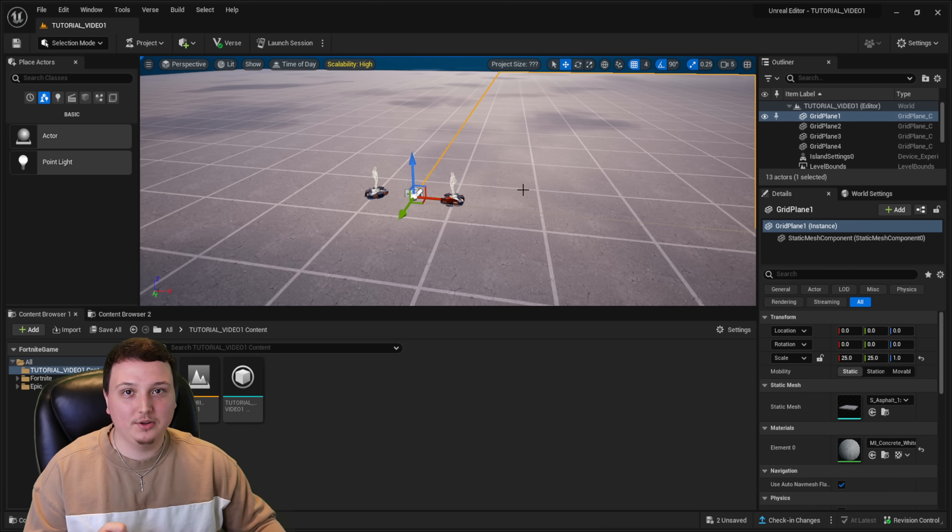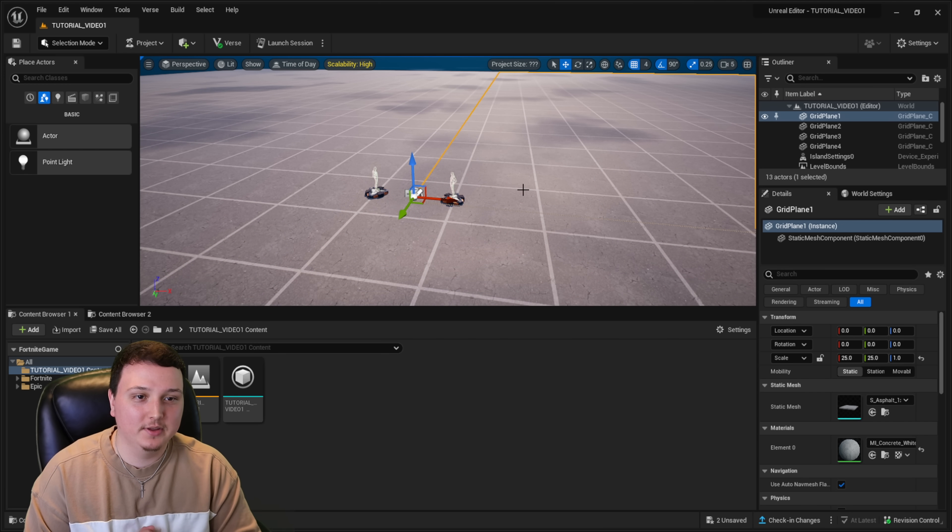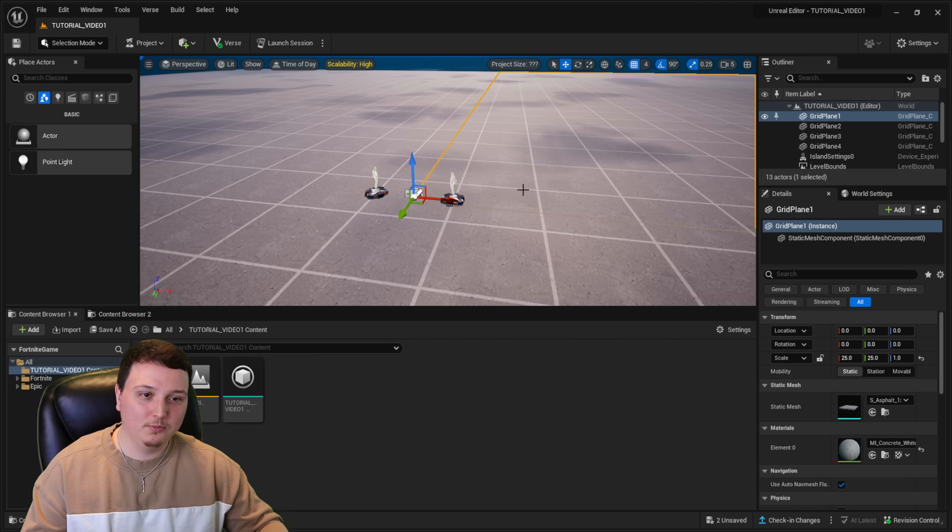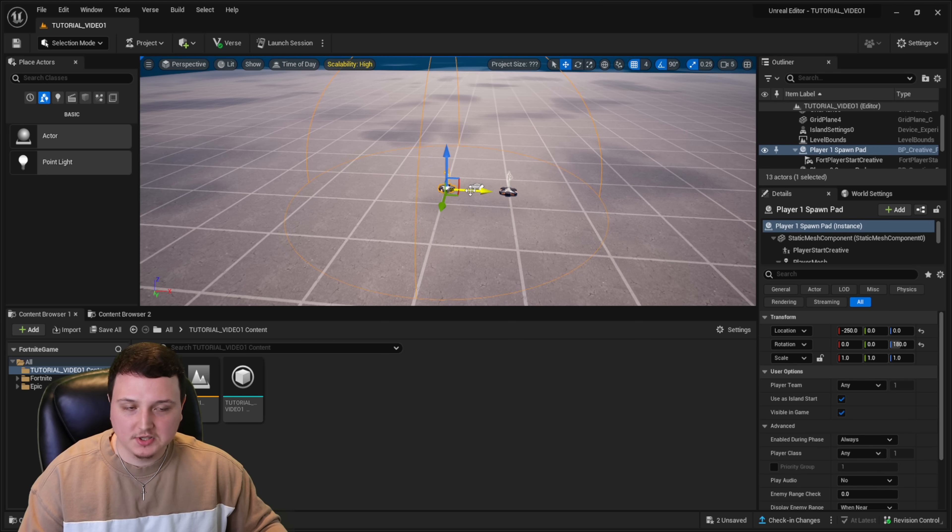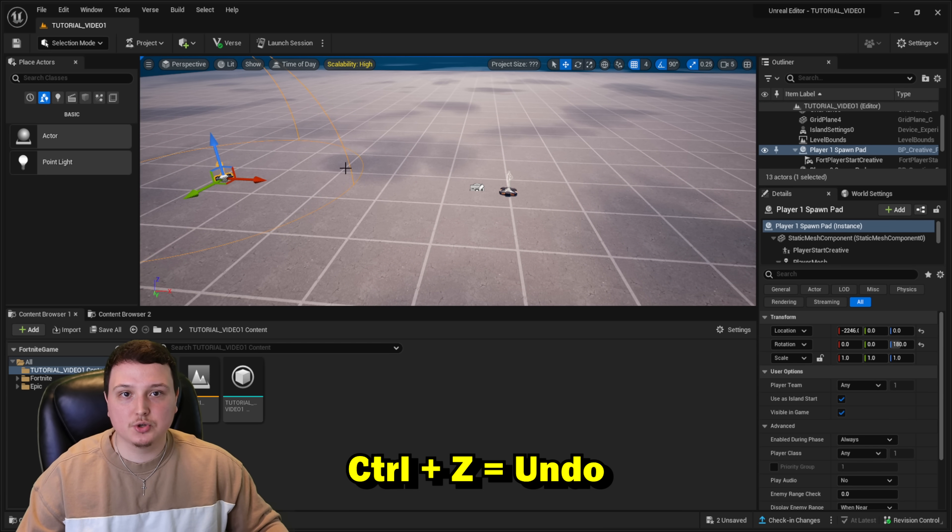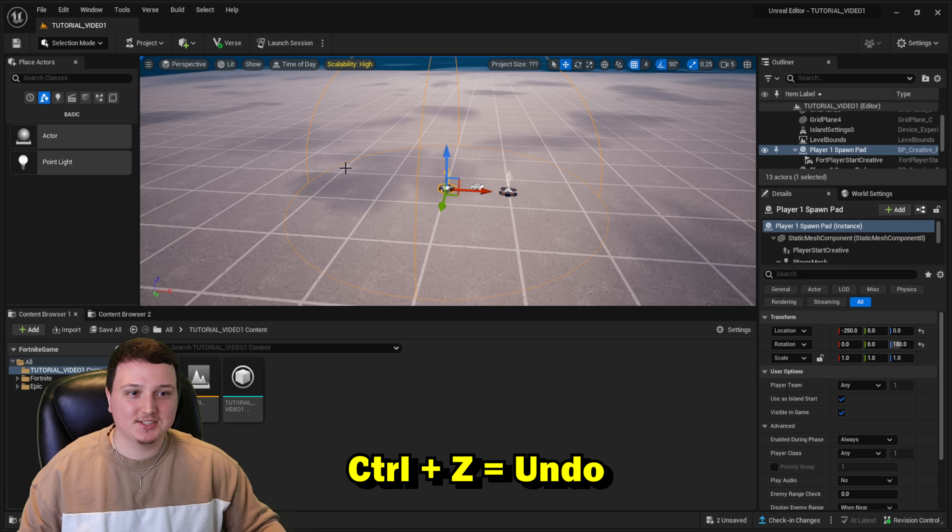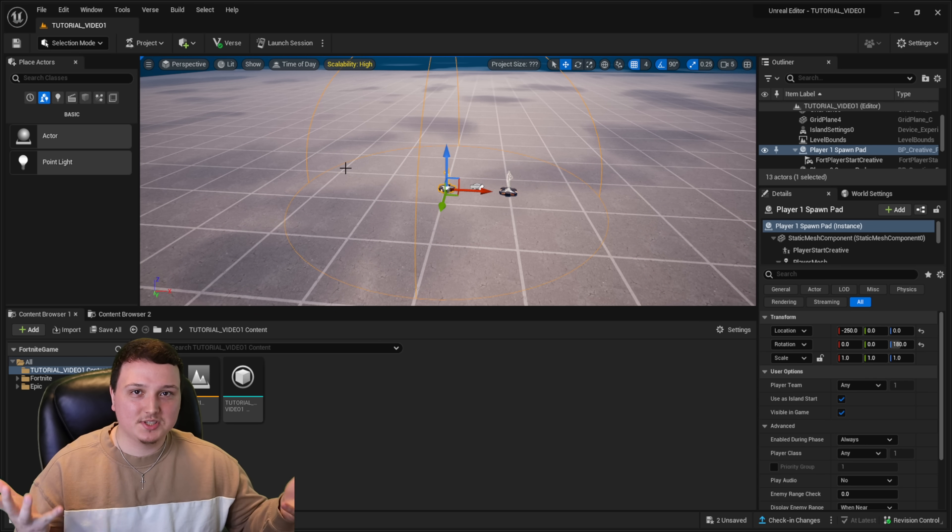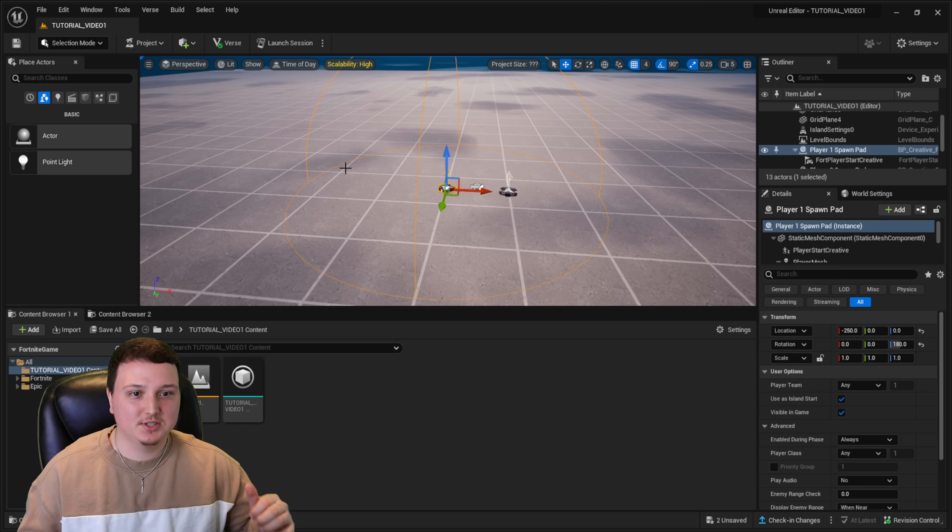Now this next thing is actually really cool. And if you guys built in Fortnite Creative 1.0, you guys will really love this. You could finally have an undo button. So let's just say that I move this spawn pad all the way over here. I don't want it there no more. I click control Z and boom, it moves back just like that. It's super basic for normal stuff on computer, but for Fortnite Creative, this is awesome.